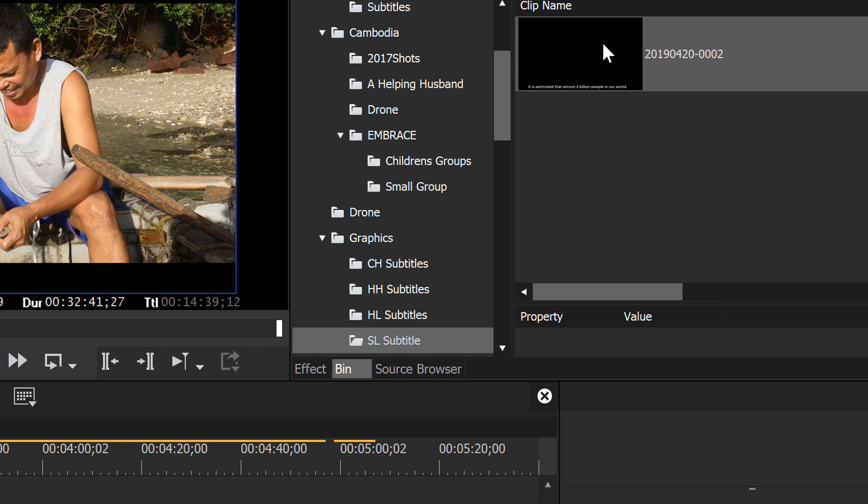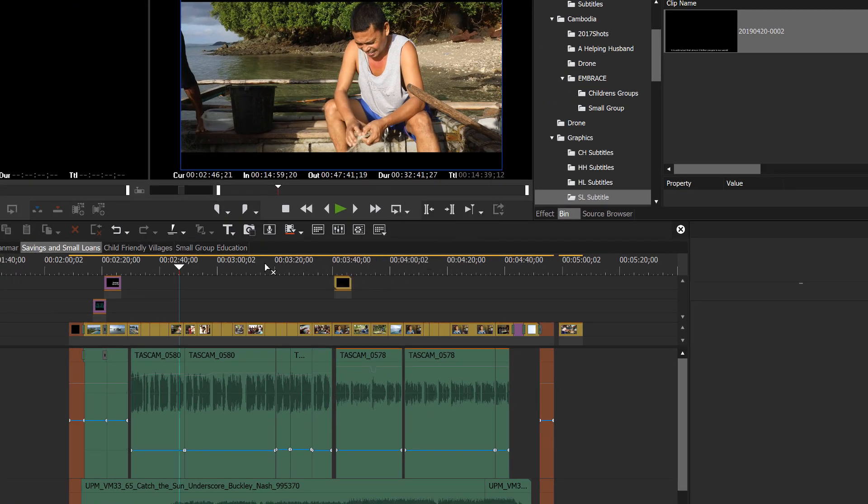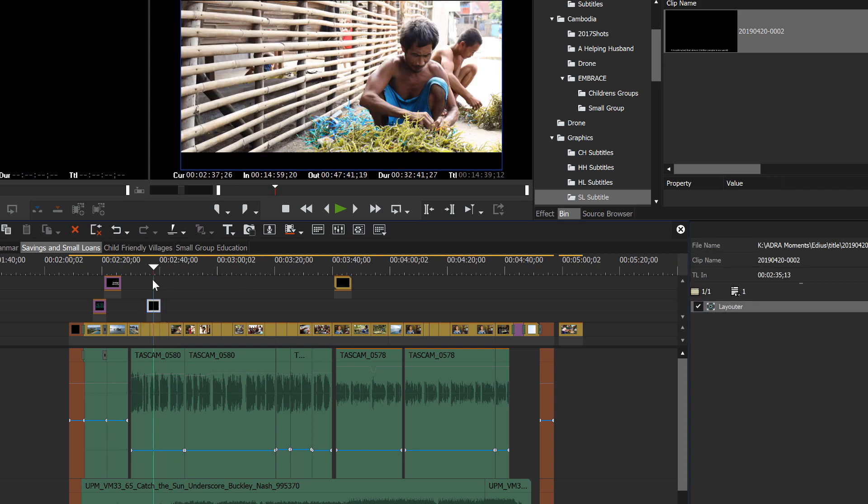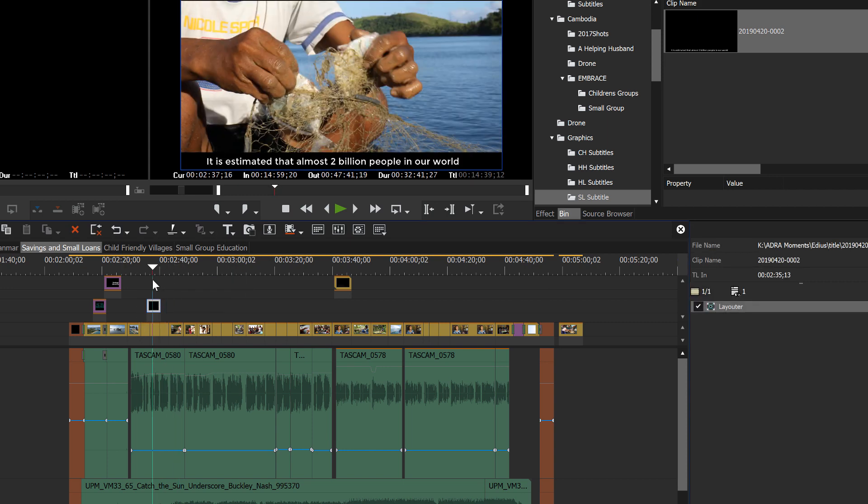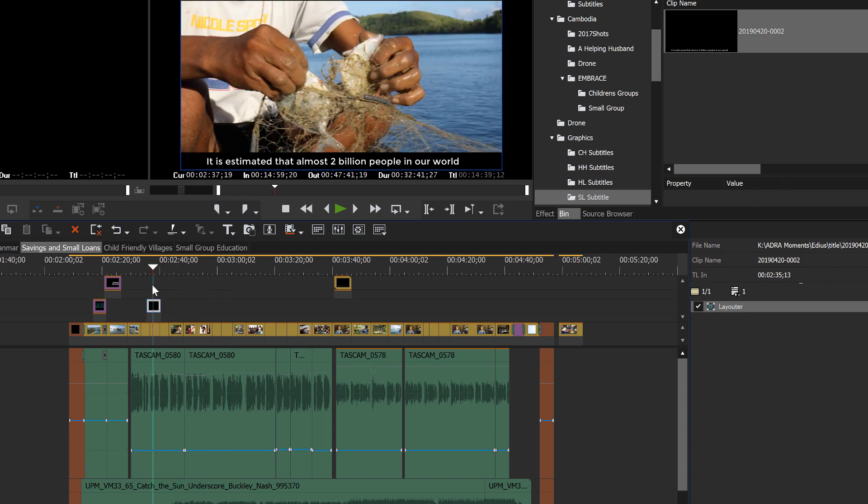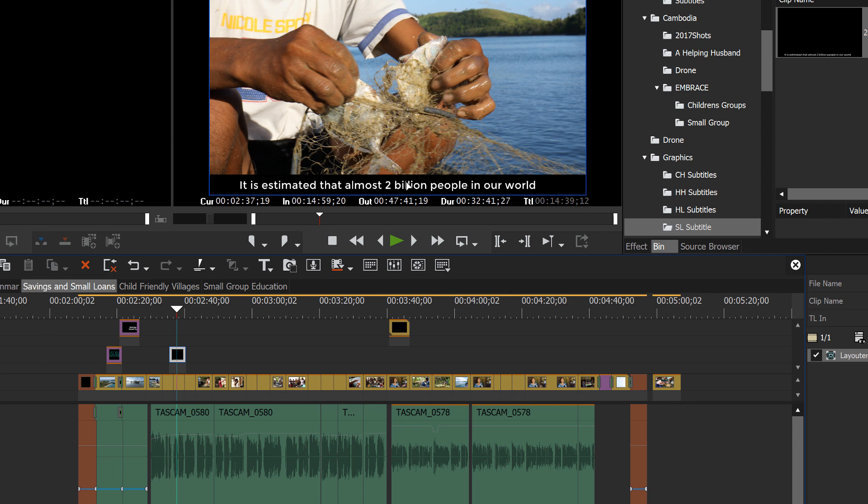EDIUS supplies that for you. And for our purposes, that's fine. We'll just accept the name that it gives. Now the next step is to drag that first graphic, that first subtitle down into place.